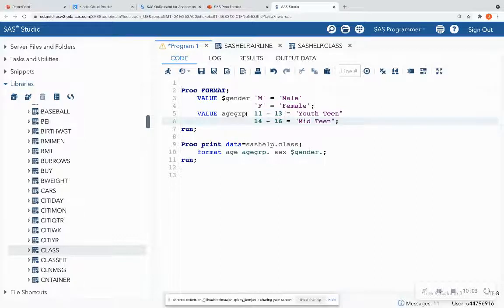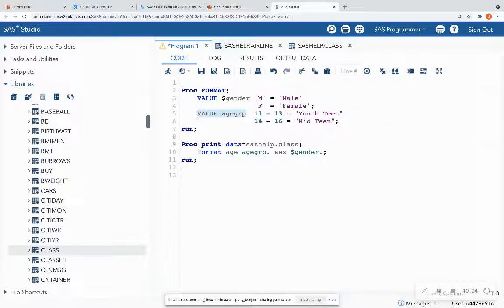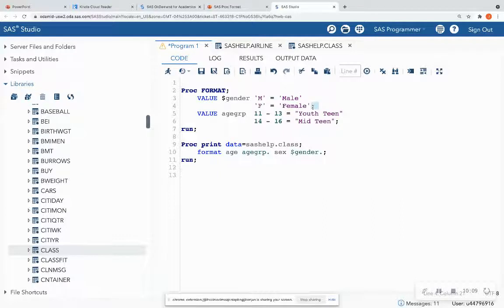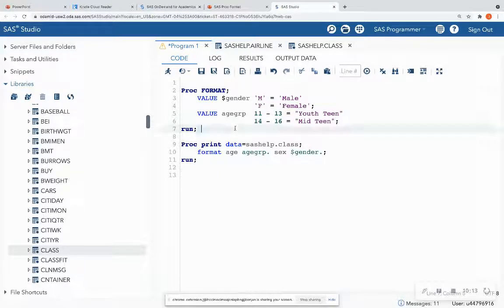Notice that for every new format that I put, I'm calling the value keyword. And at the end of the format, I'm putting a semicolon. OK, so that is the syntax there.